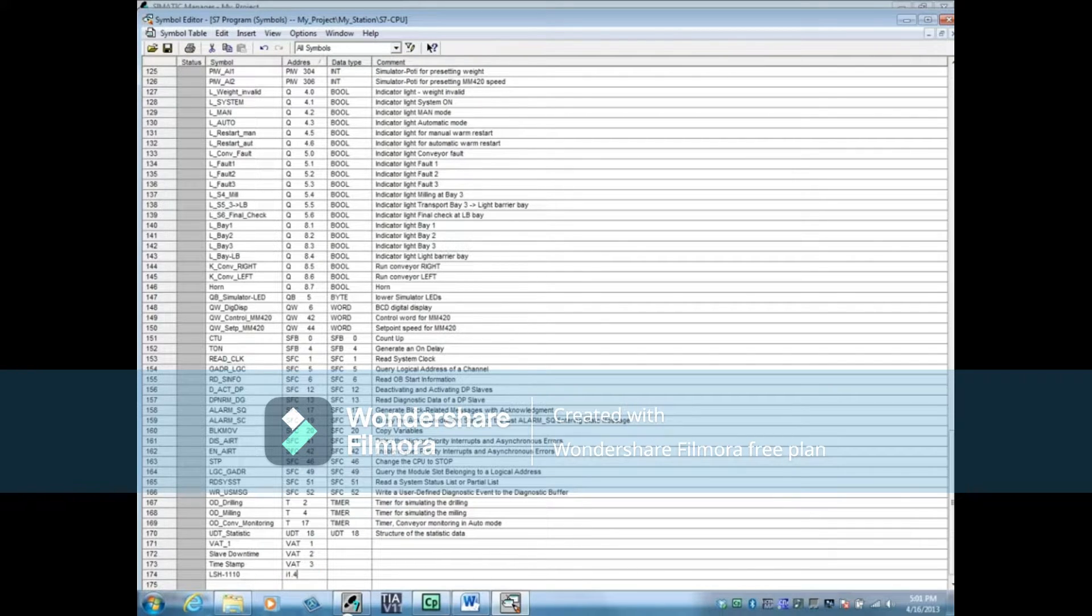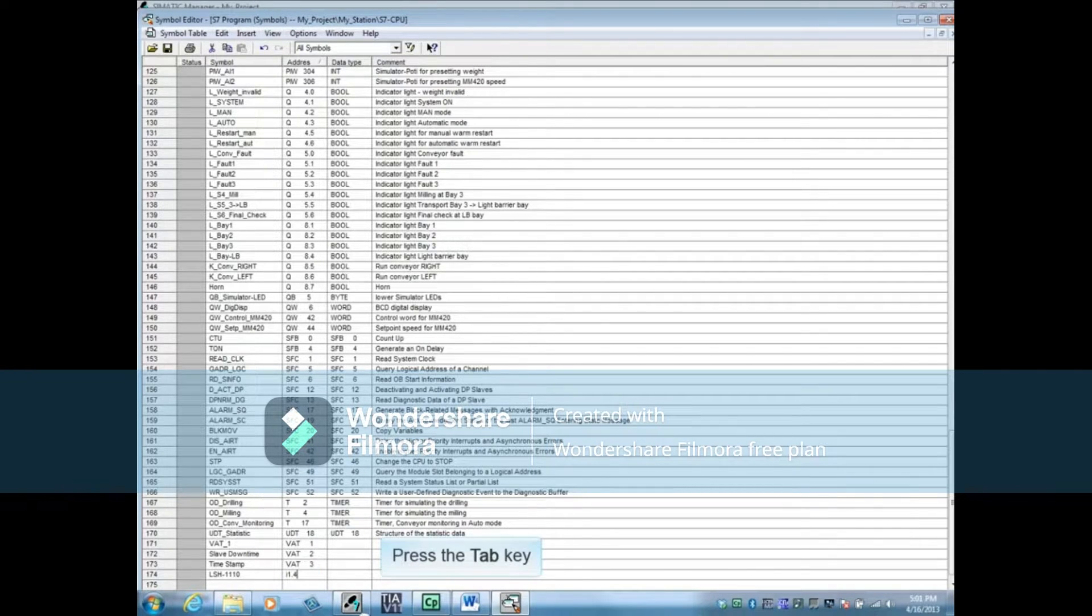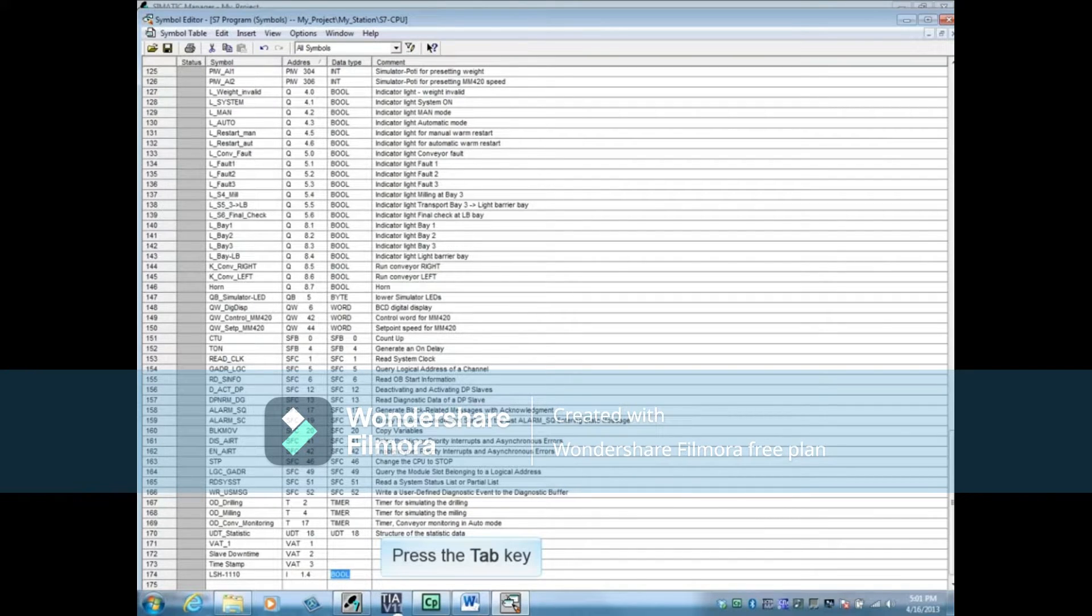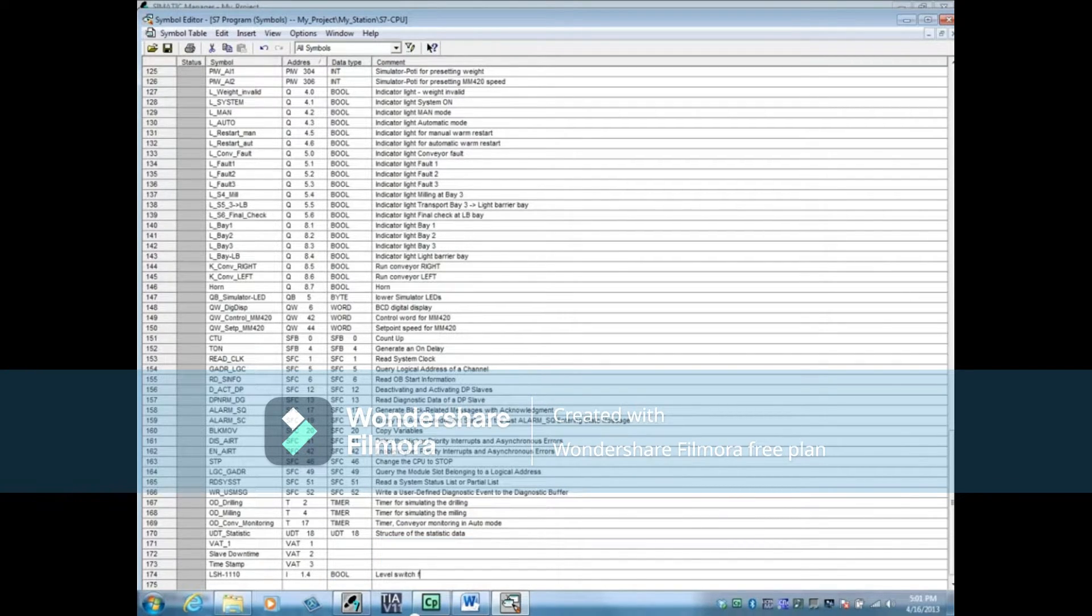Type the address I1.4 and press the tab key again. You'll see that the program adds the data type bool. You can add a comment in the comment column.